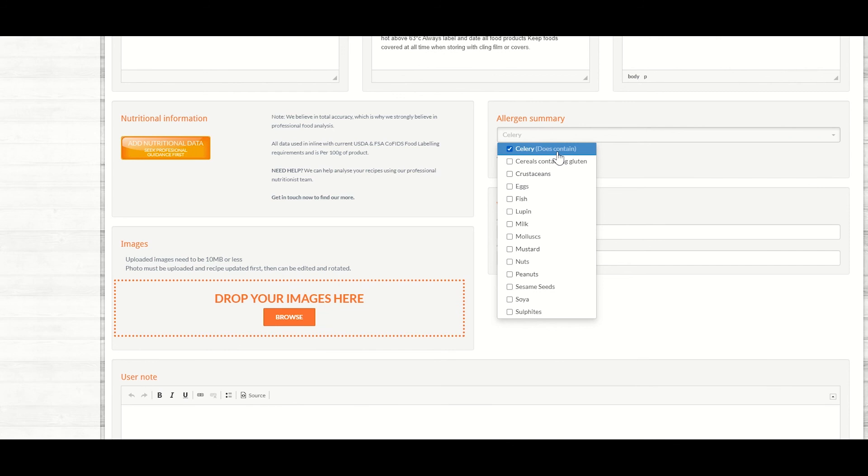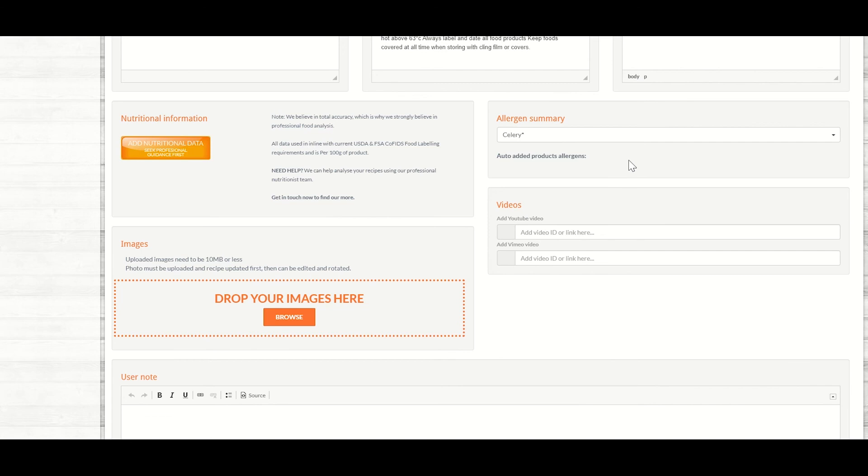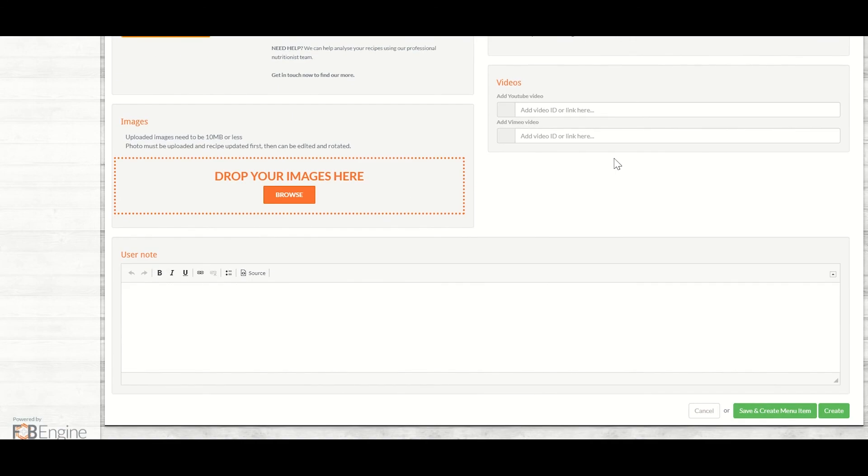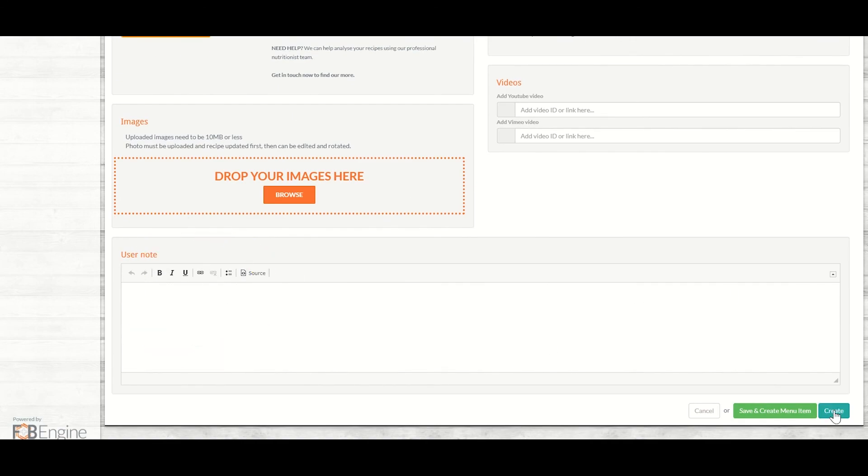If there is a risk of cross-contamination, for example, you have a lot of celery in your cocktail station, you could double click on it and say that there is a chance that it may contain. You can add any additional notes if wanted.